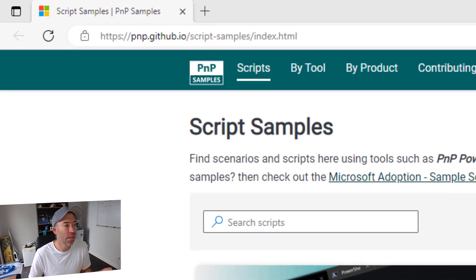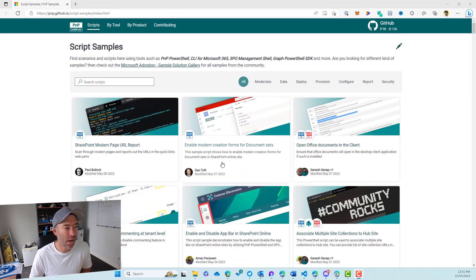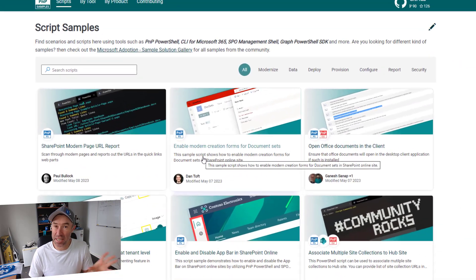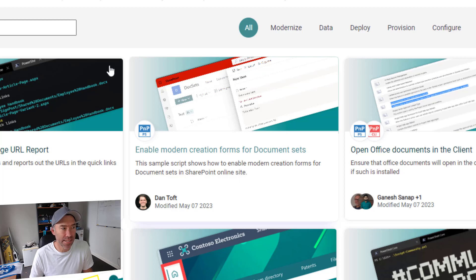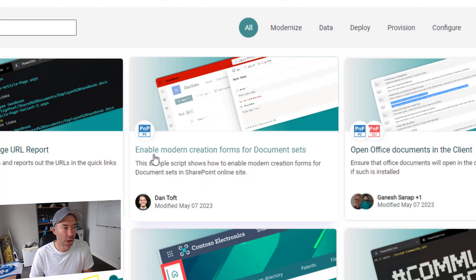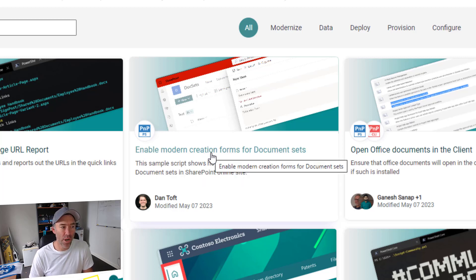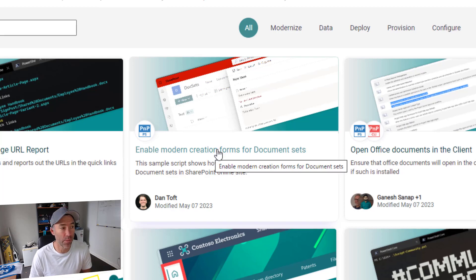There's the URL. And you can see right now that this particular script we're going to have a look at is the second tile, right in the middle here — enable modern creation forms for document sets.